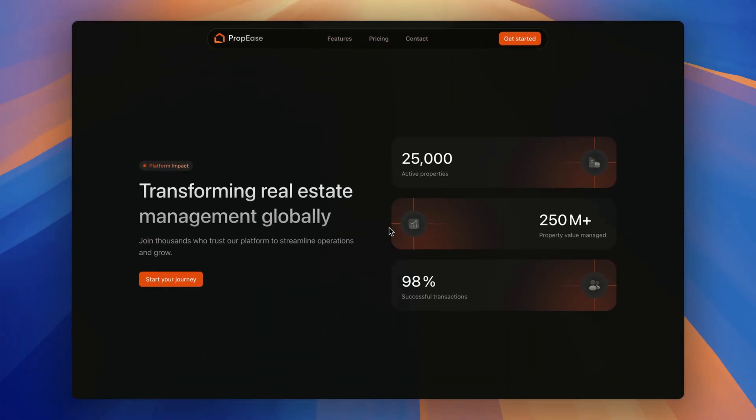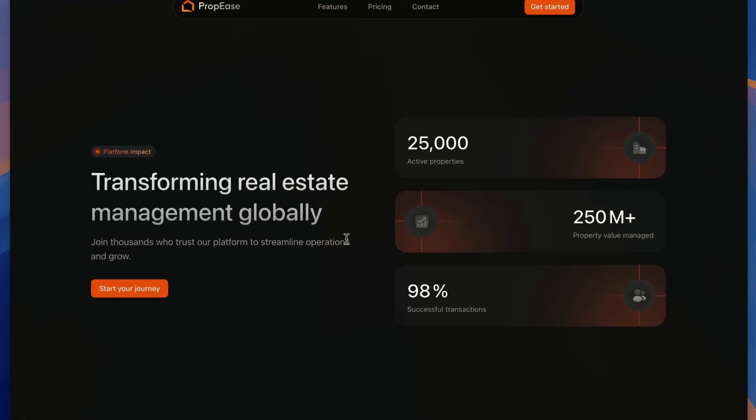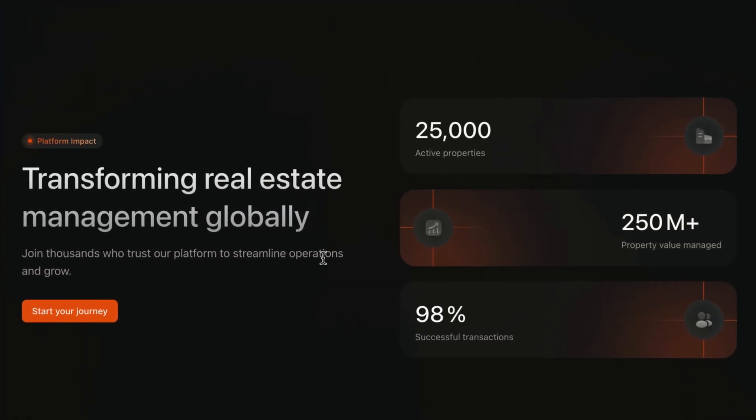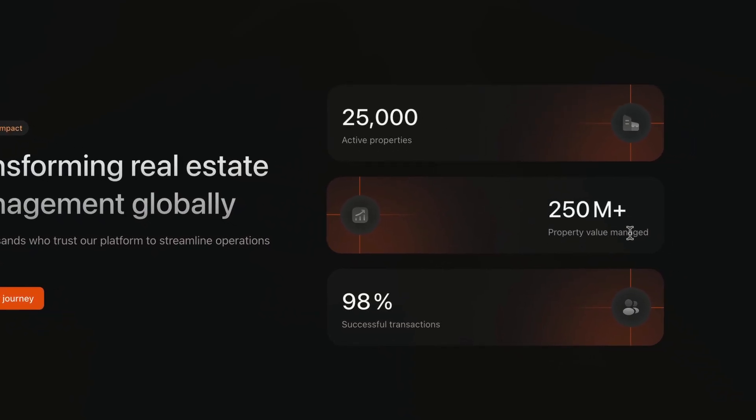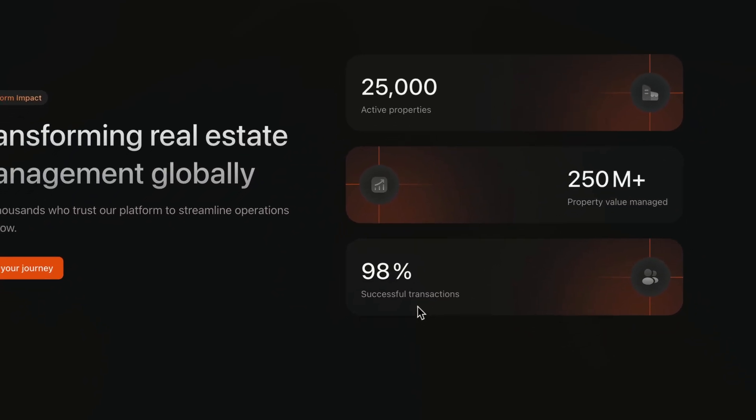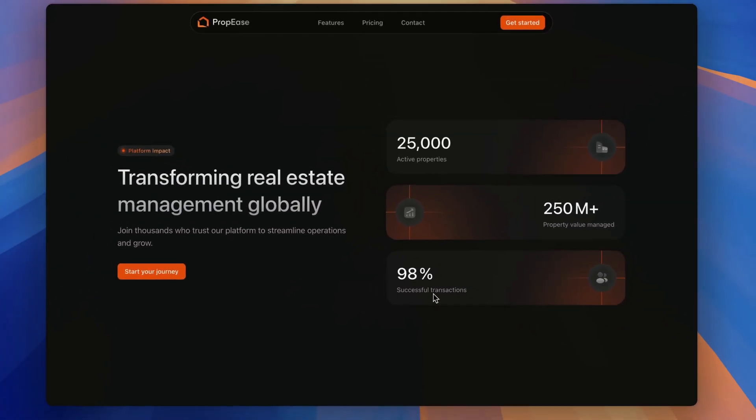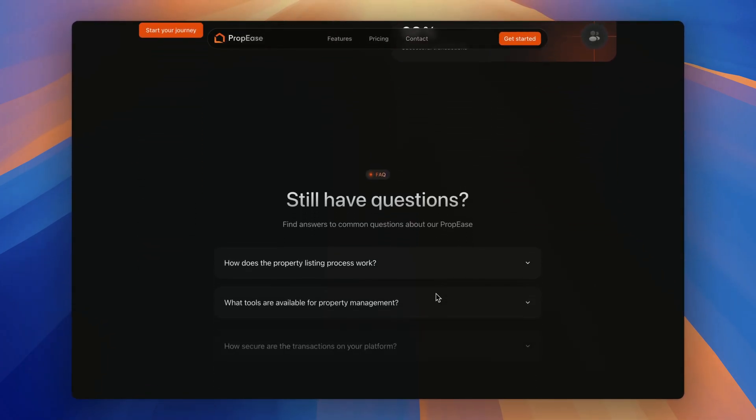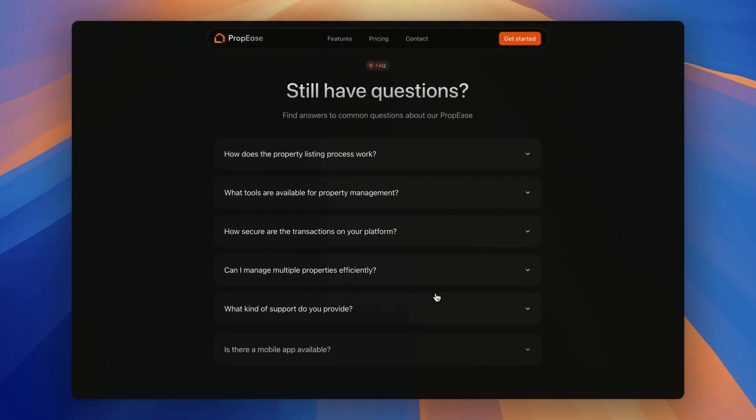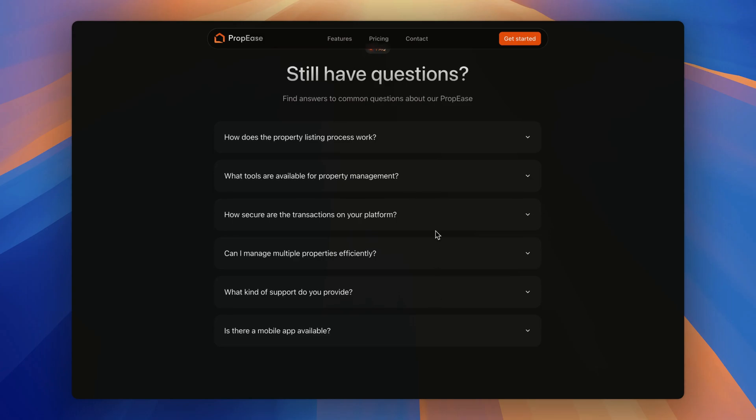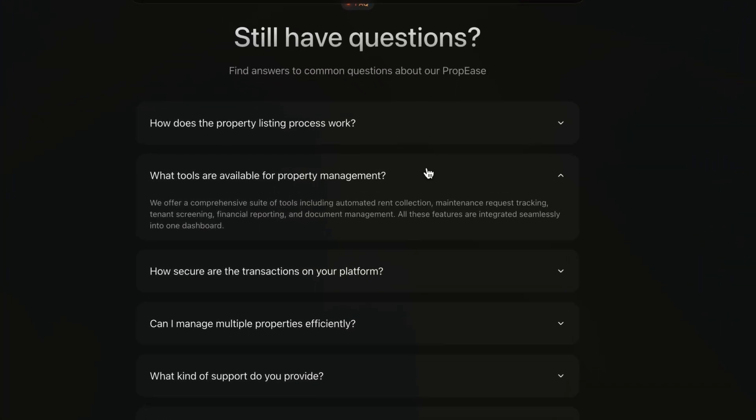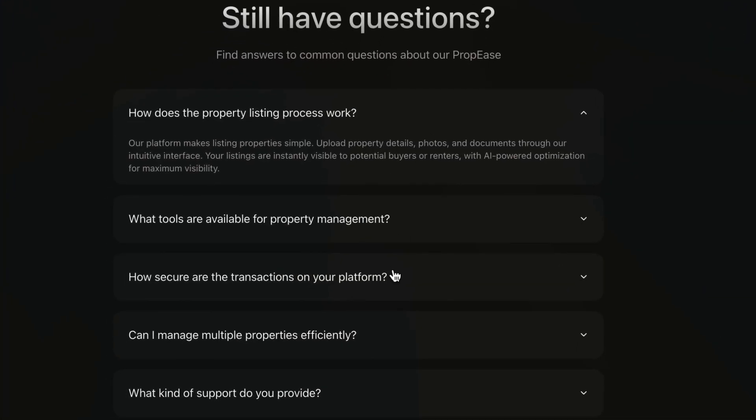This section emphasizes properties success with bold stats like thousands of active properties, property value managed and how many successful transactions inspiring confidence in users. Then the FAQ section answers the common questions in simple accordion.